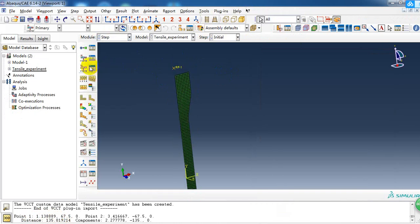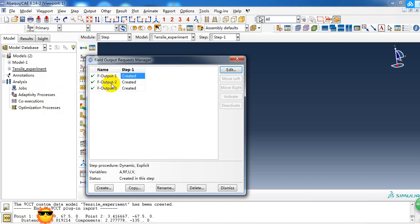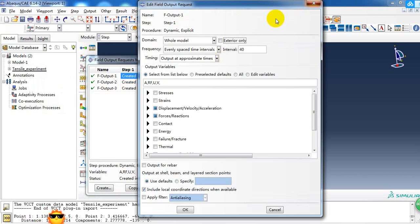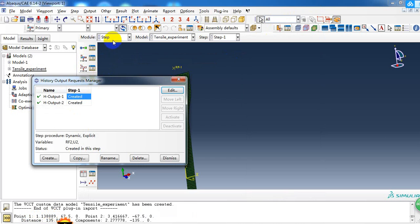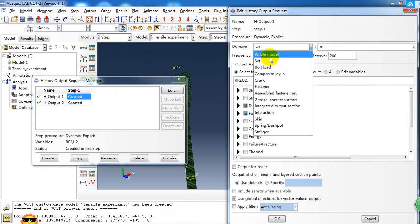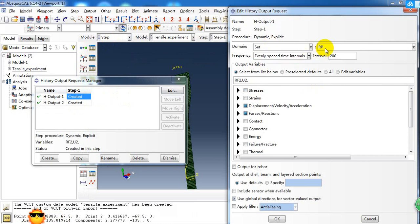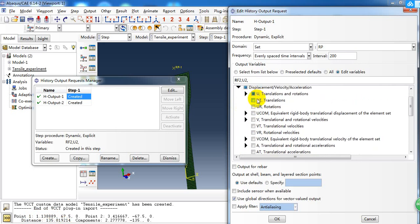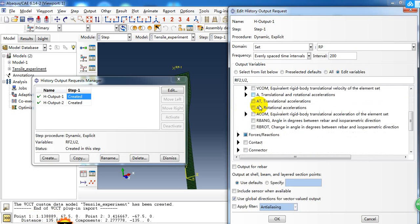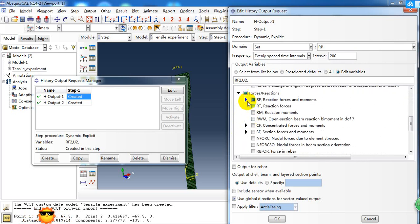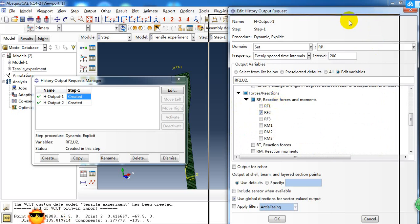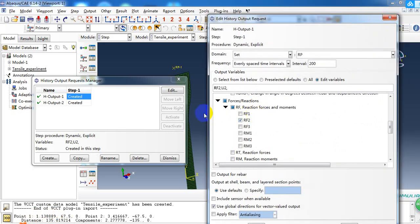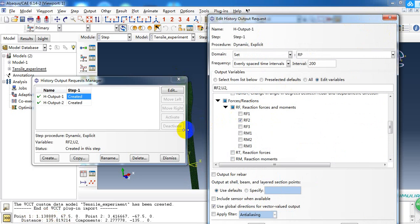Then we can create a history output for this point. We choose the set, and the RP represents the reference point. Here we pick the translation and reaction force RF2. It means the reaction force and displacement in the y direction.